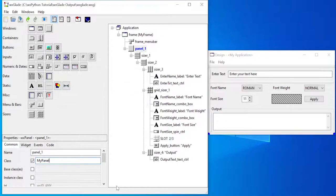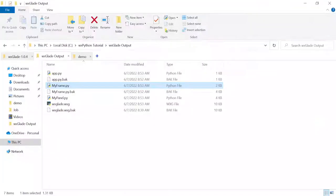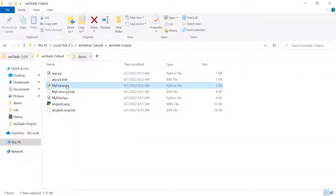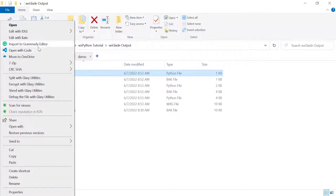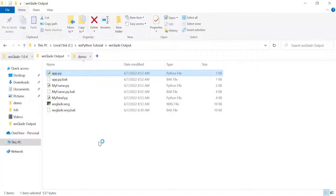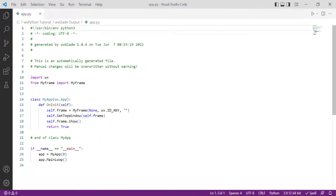Now if I go there, I'll have the app, I'll have my_frame, I'll have my_panel. If I open that, we'll see - this is my_app. It basically imports my_frame and then calls it.